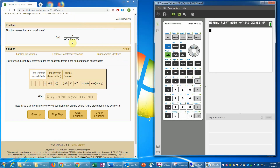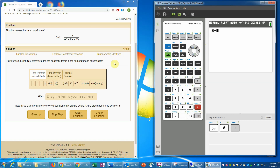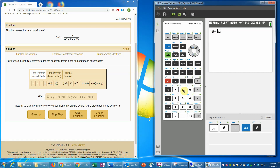So we'll use the quadratic formula to find those roots. I'll do that on a calculator — a TI-84 Plus emulator — rather than writing it on paper. Our a is 1, b is 16, and c is 60. I like to use the formula negative b over 2a, which is negative 16 over 2, giving negative 8. Then plus or minus the square root of the quantity negative b over 2a squared minus c over a, which is 8 squared minus 60.